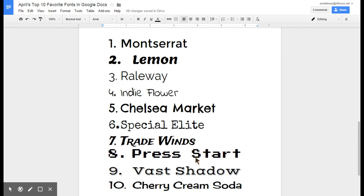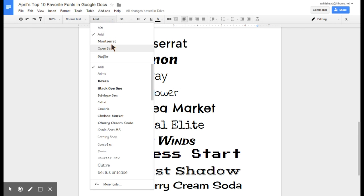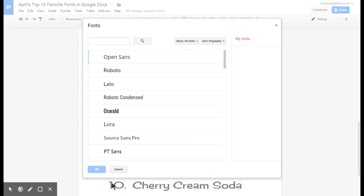Check it out and then pick out some of your favorite fonts by going to the drop down and then more fonts.